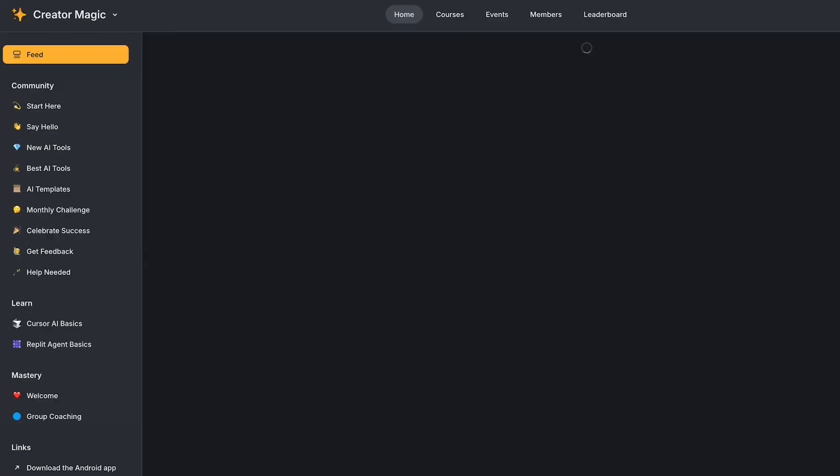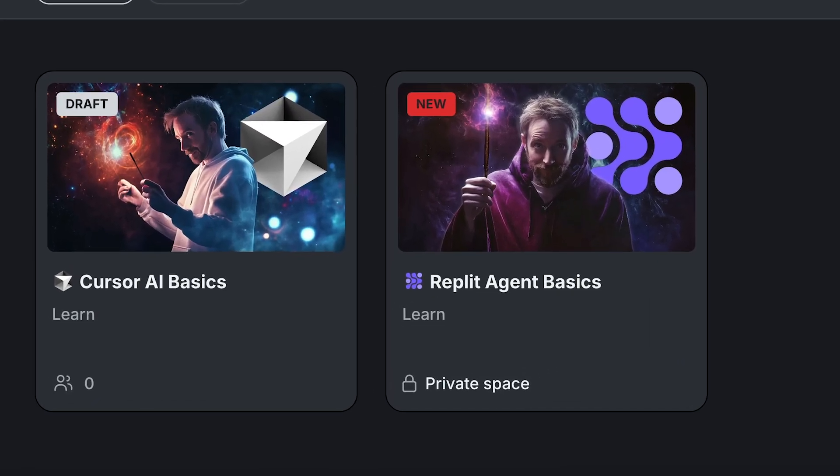I'm starting a brand new Creator Magic community. There's going to be lots of learning courses, lots of chances to interact, community challenges, templates, and all of my best AI tools hand-curated for you. If that's something you're interested in, I'm looking for five to ten VIPs to join me in a very closed, very small beta test stage. Click the link to the form down below, put your name and email in, and hopefully I'll see you inside the community soon. Enjoy your week playing with various different AI tools.